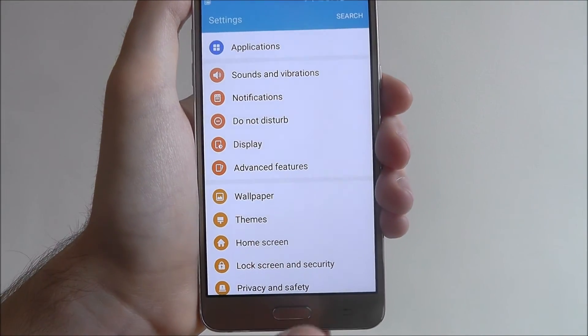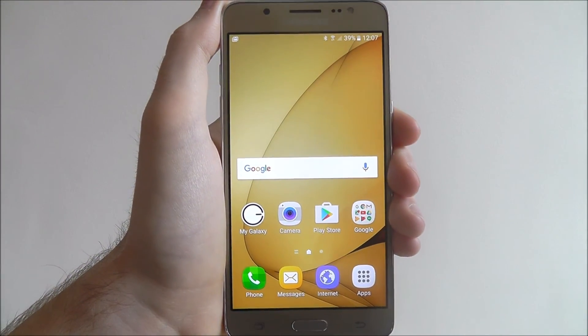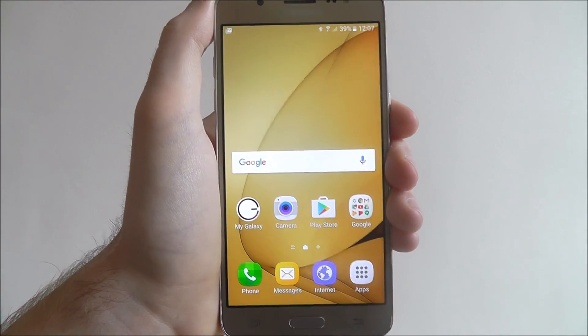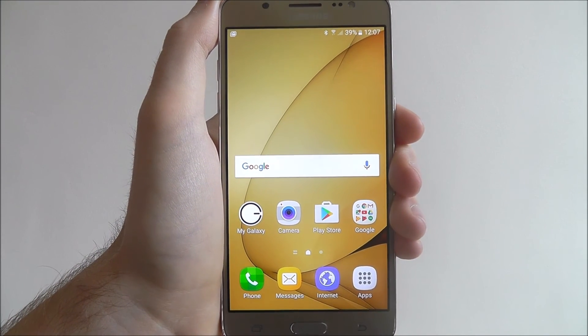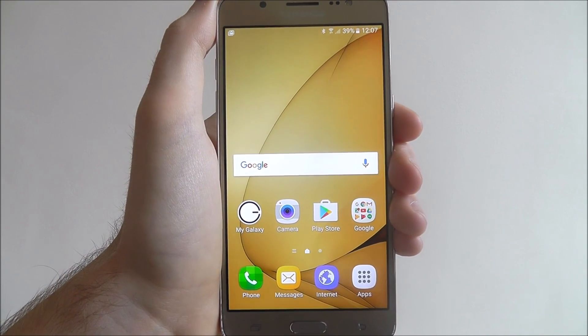If we then press the home button, you'll see a new wallpaper has been set on our Galaxy J5. Thanks for watching.